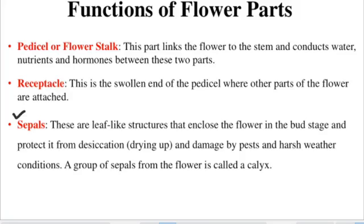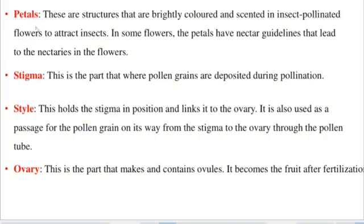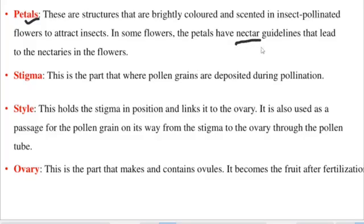The petals are structures that are brightly colored and scented in insect-pollinated flowers in order to attract insects. The scent they have is able to attract the insects, which will then pollinate the flower. In some flowers, the petals contain what we call nectar — a sugary liquid substance that insects use as food, for example honeybees.